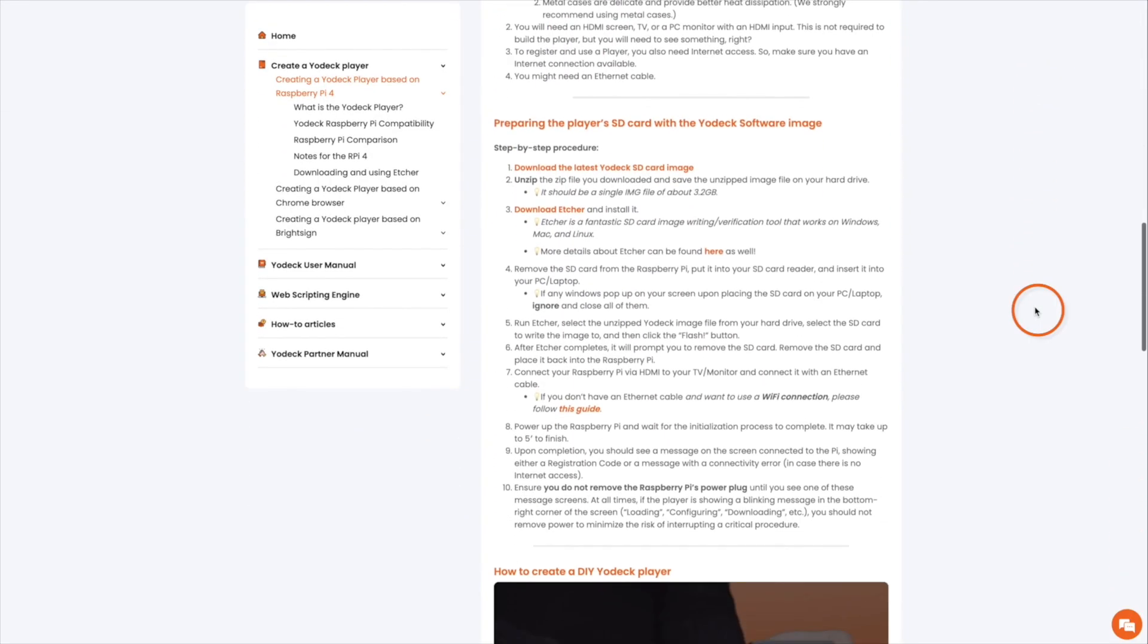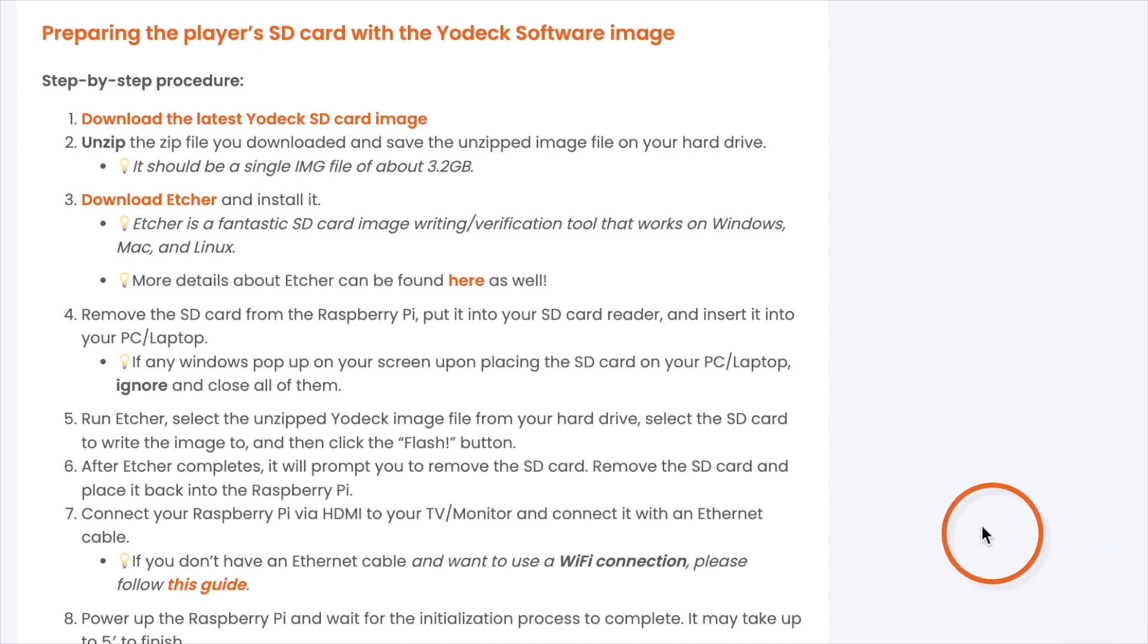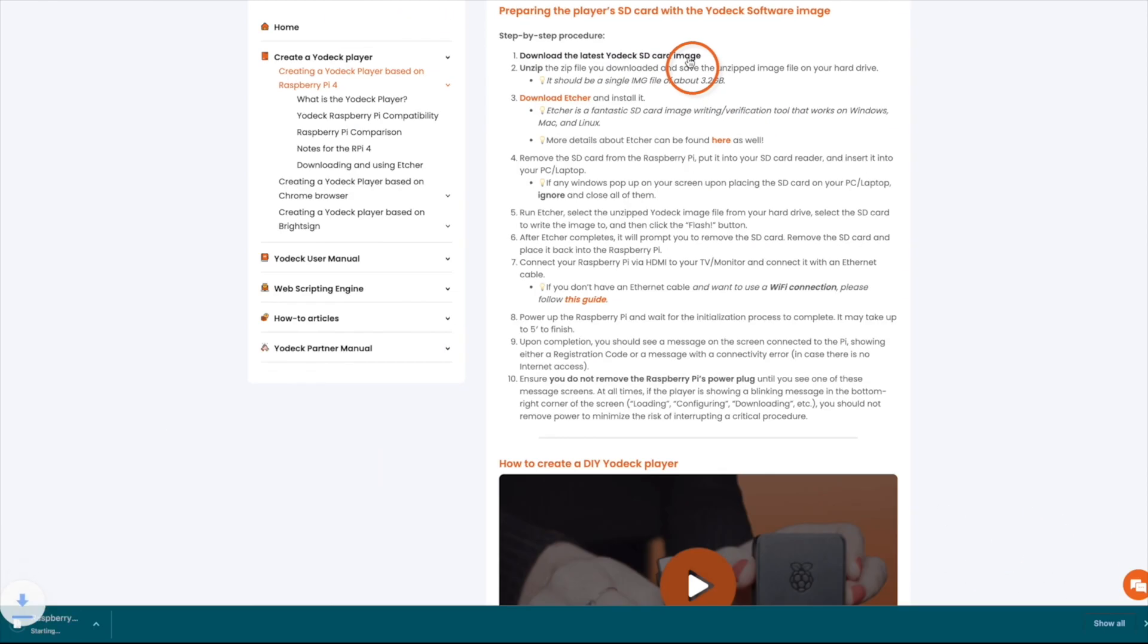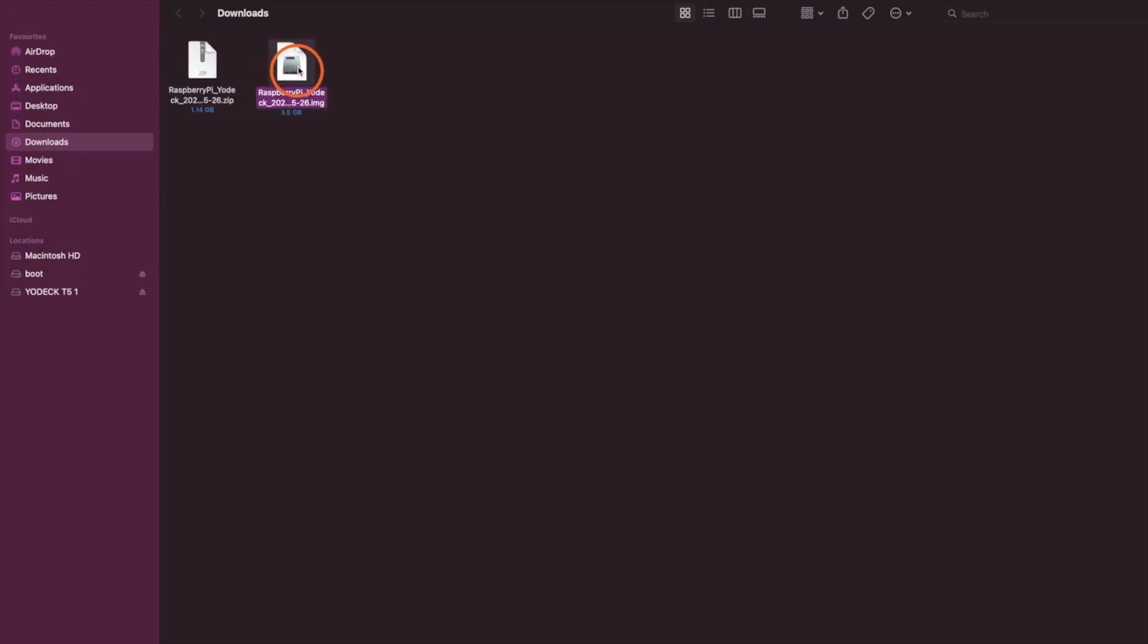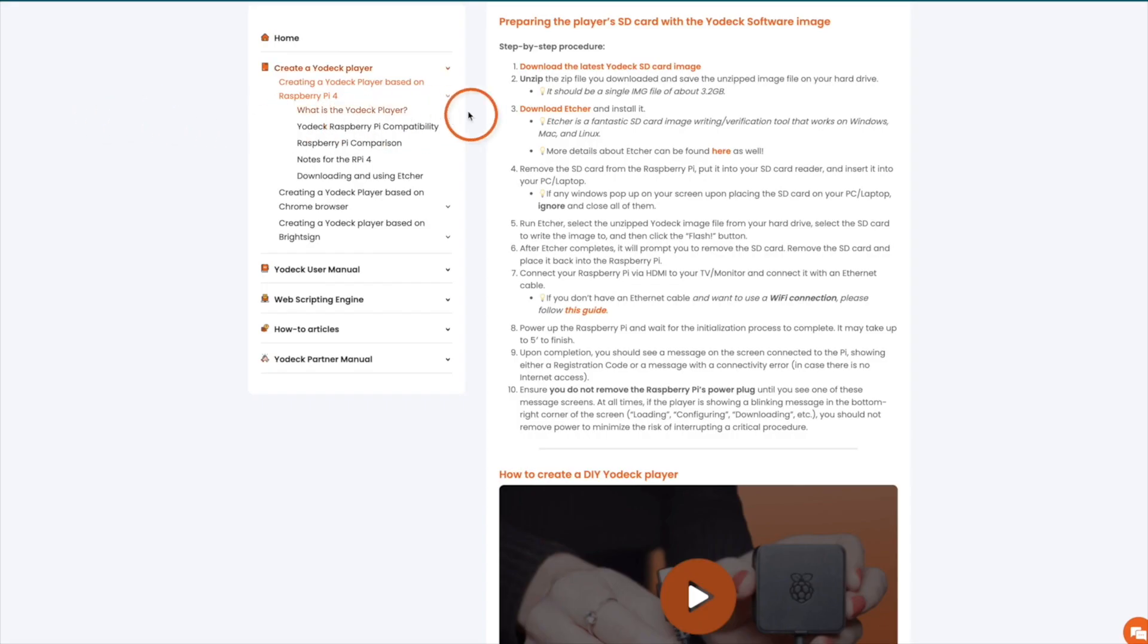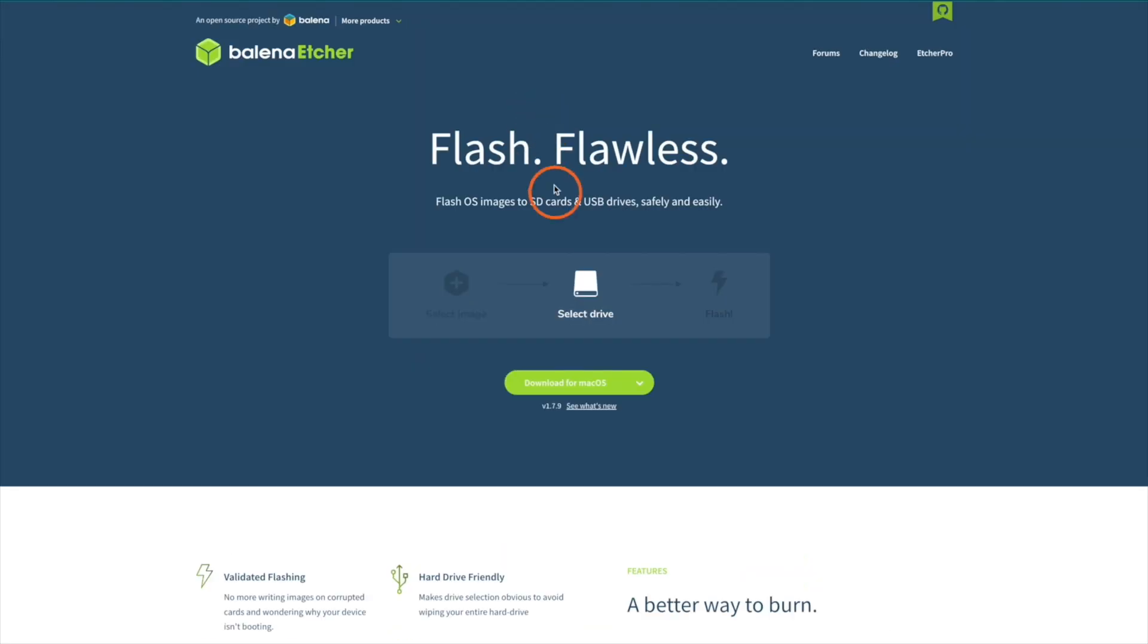Download the latest Yodek SD card image - you can find the link below. Unzip the file; it should be a single IMG file about 3.2 gigabytes in size. Then download and install Etcher. Again, you can find the link below.